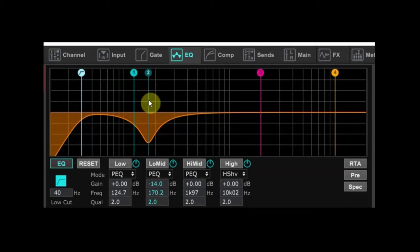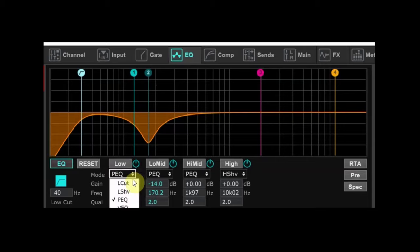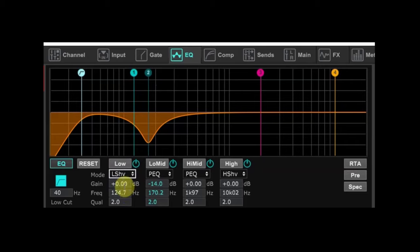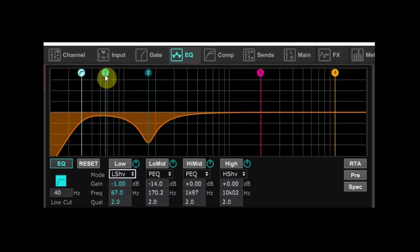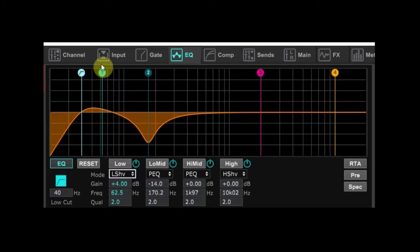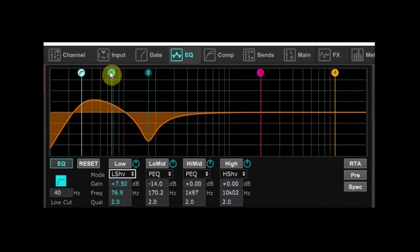Now we're going to add some low end to give the kick some more body. I recommend changing the EQ type from PEQ parametric to a low shelf type EQ as shown here. That change is just for our lows. I usually boost the lows on the kick with the knee in the 60 to 80 Hertz range. A couple of things to think about here is how much low end is your system capable of and what sounds best for your kick. I definitely don't want to boost too much.